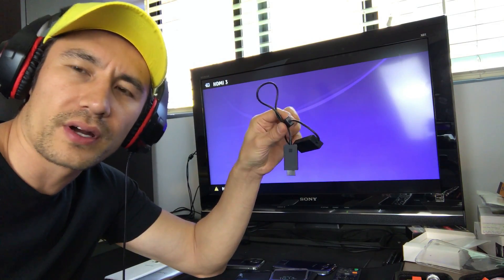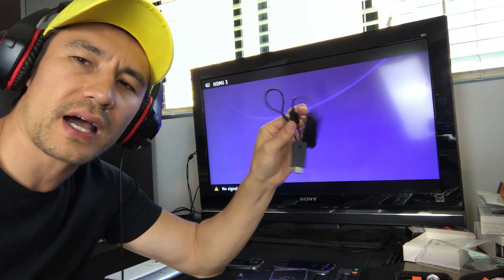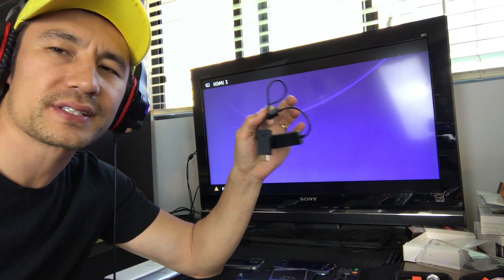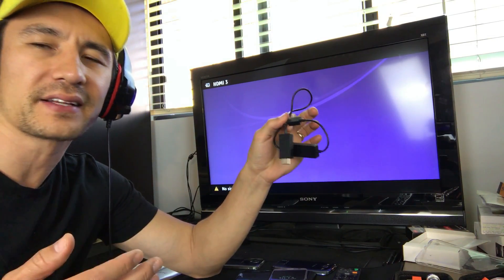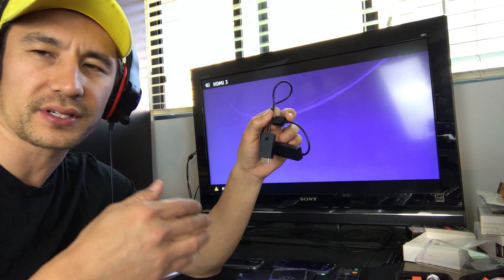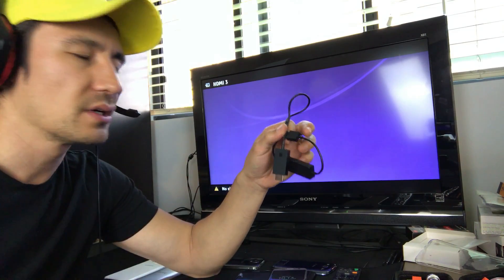Hey, what is going on everybody? So today I'm going to show you guys how you can screen mirror your Samsung Galaxy S phone or your Samsung Galaxy Note phones.